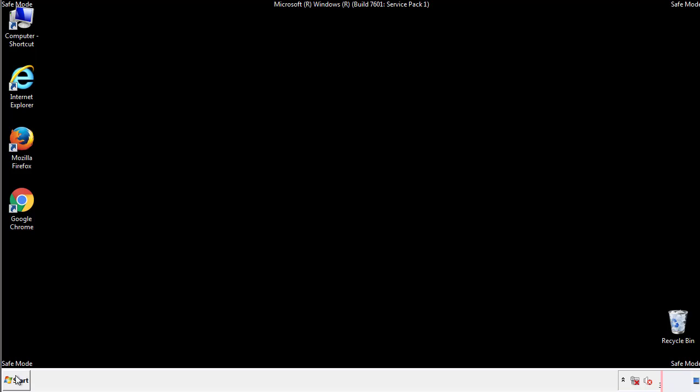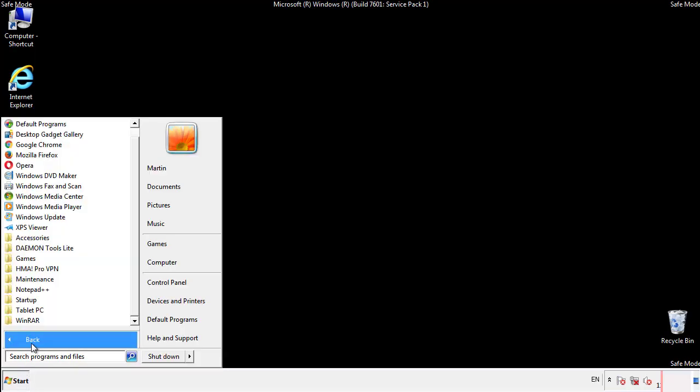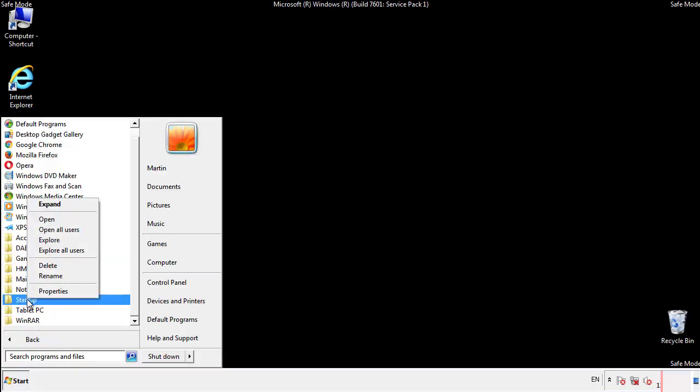Now we want to check for any suspicious files in our startup folder and delete them afterwards.